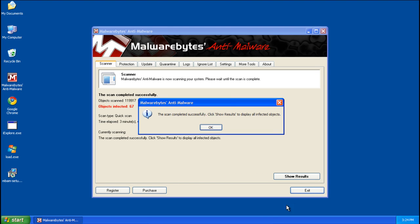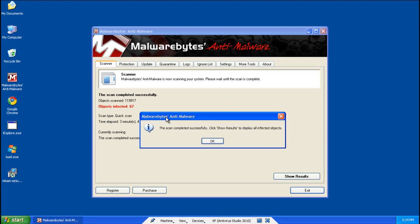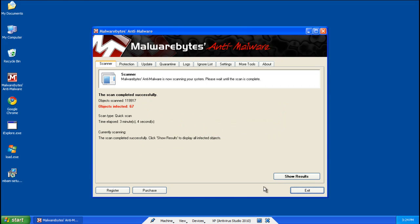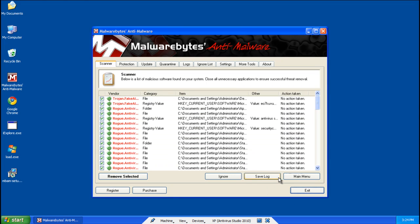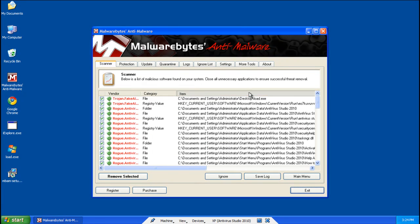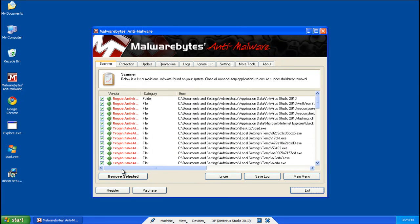Alright, so my scan just completed. It took a little bit over 3 minutes, so that was pretty fast. Go ahead and go to show results. We'll show all of the infections that it found, make sure they're all checked, and click remove selected.